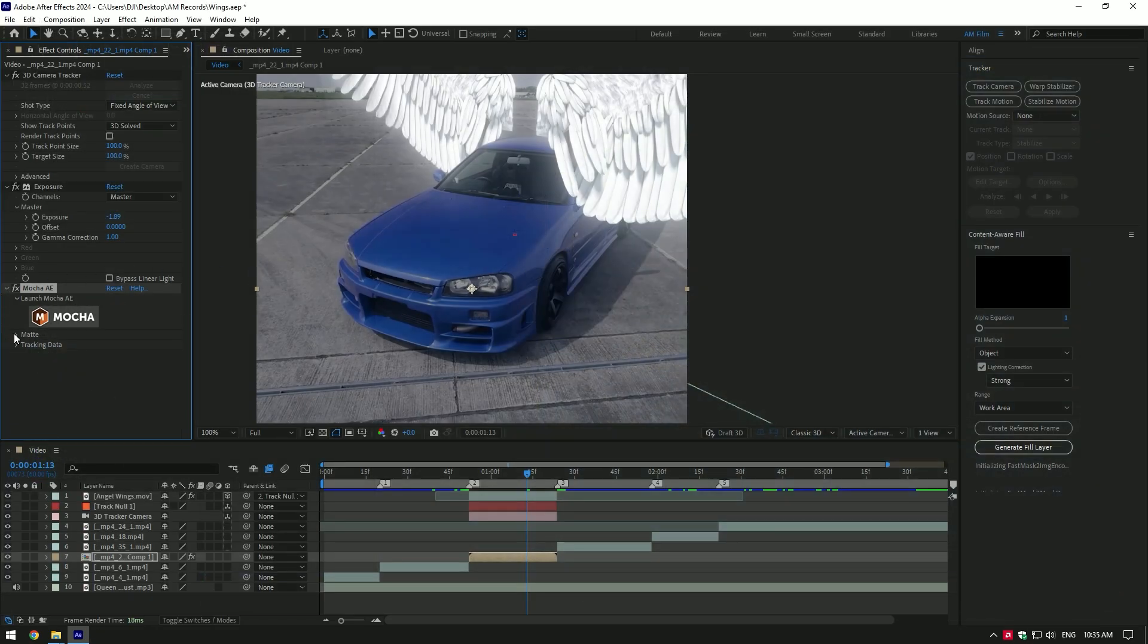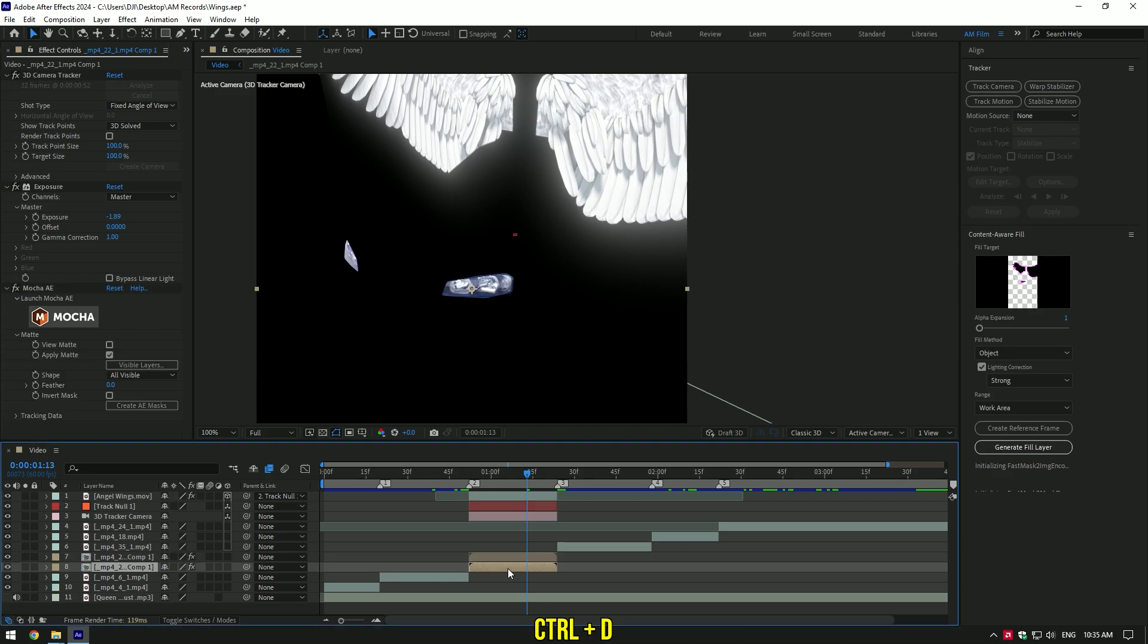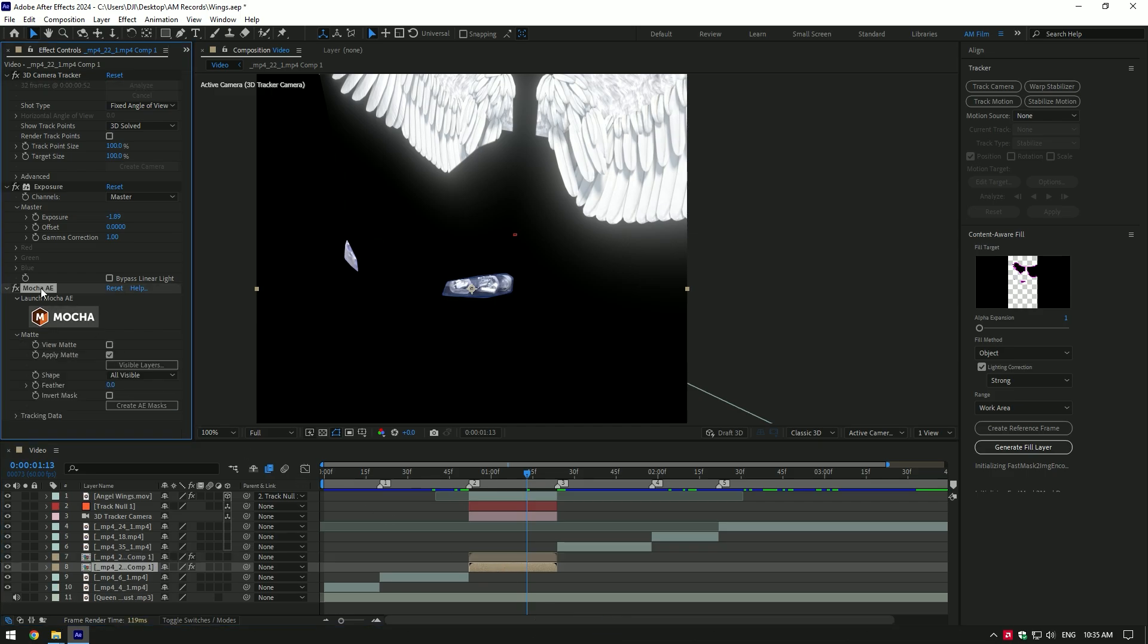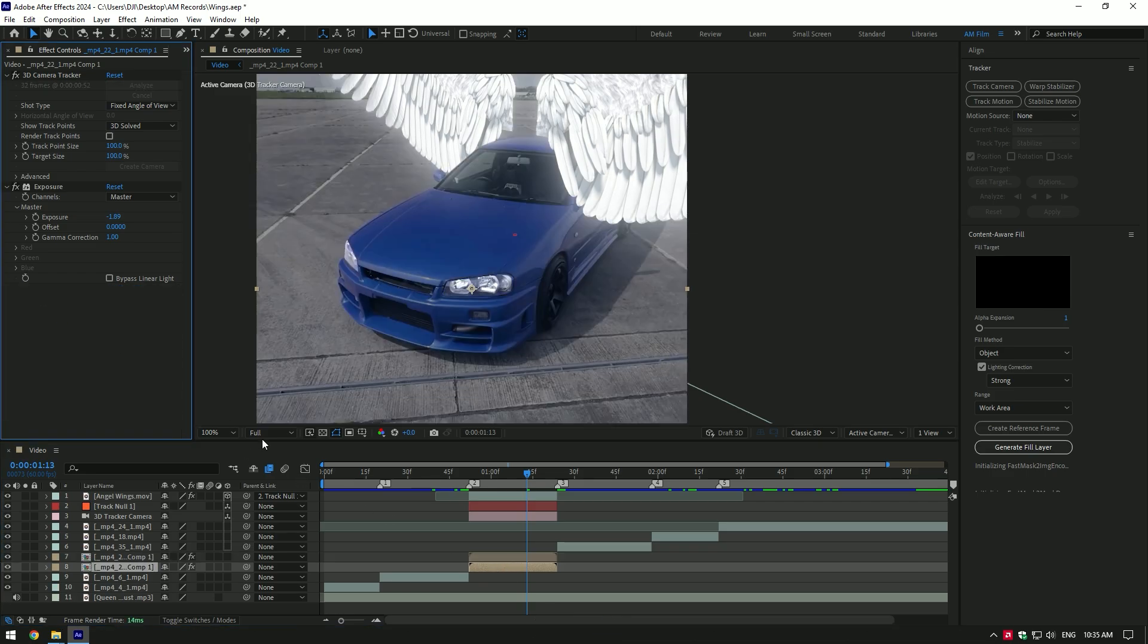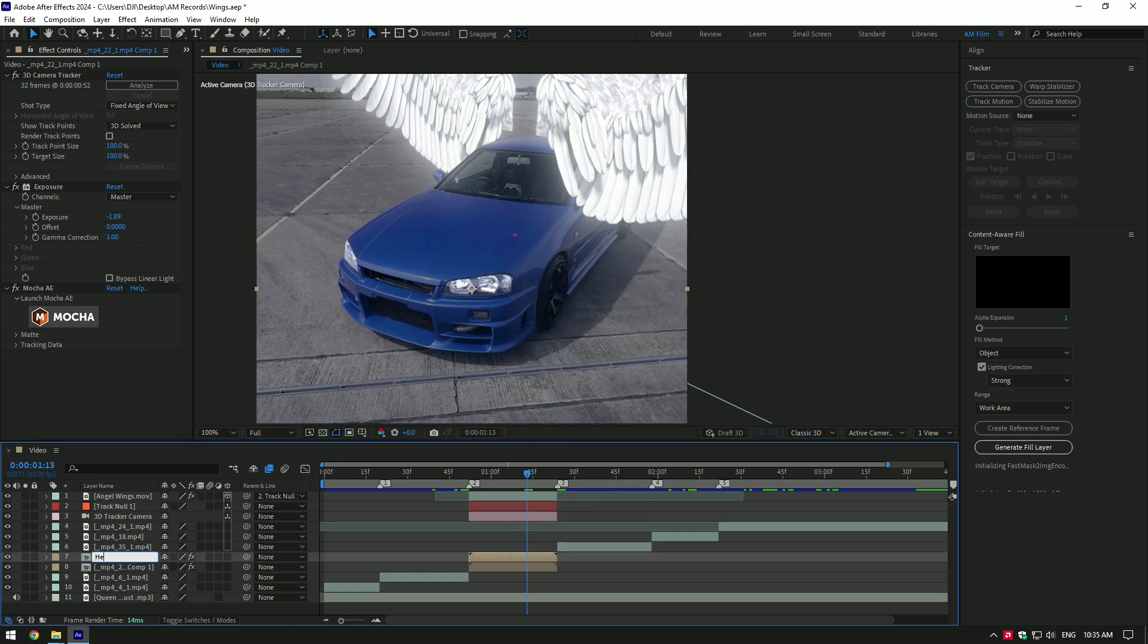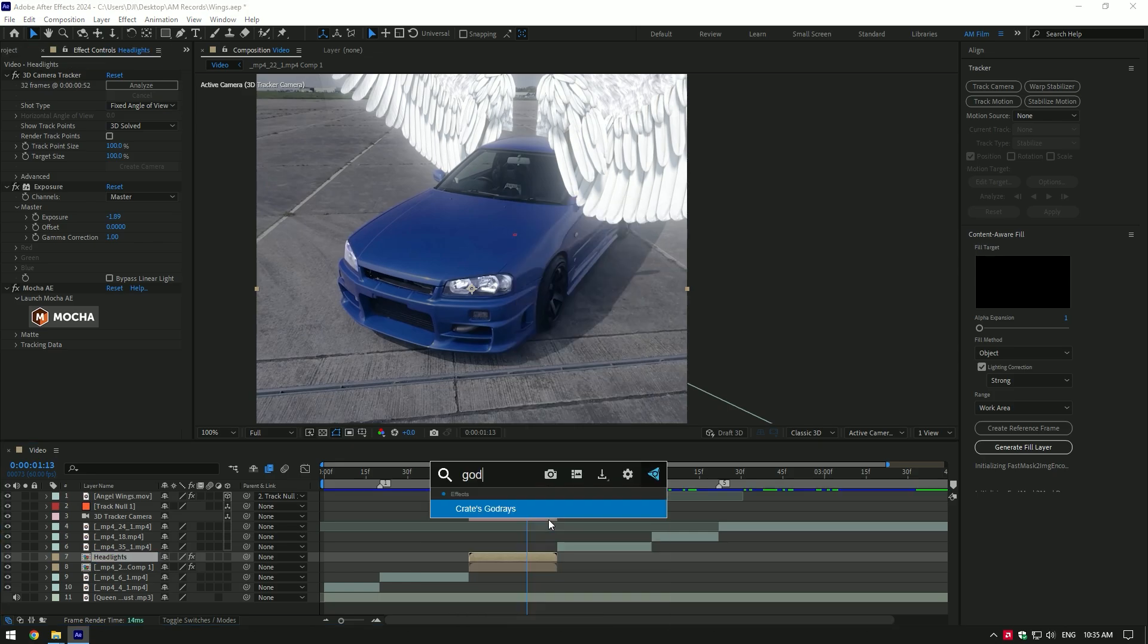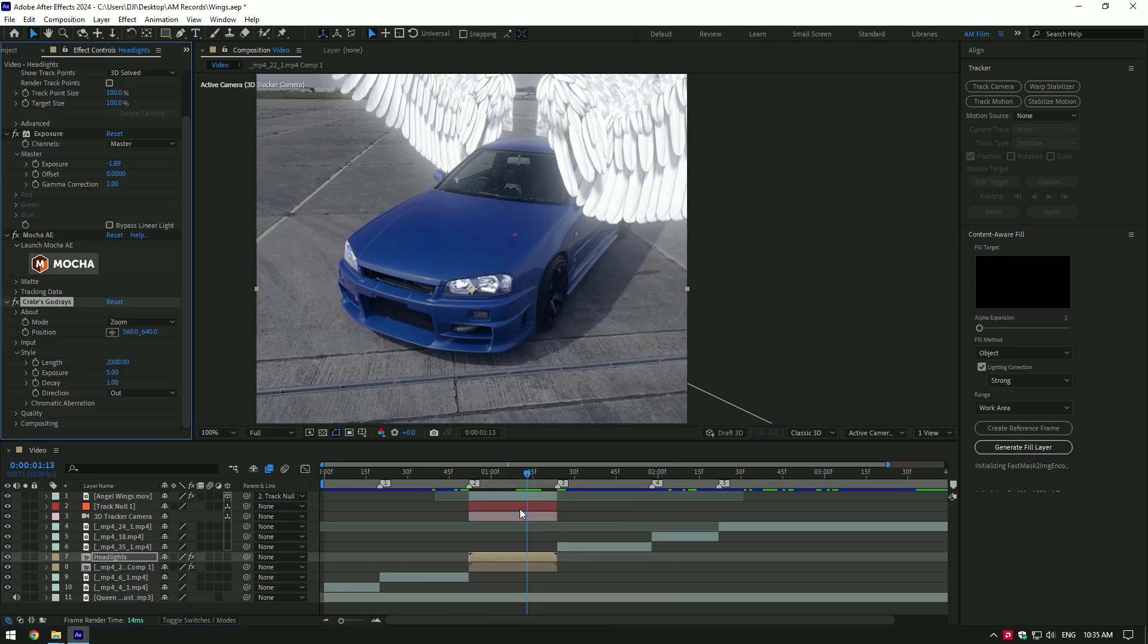Under the Mocha expand matte and click on apply matte. Now duplicate your clip. Select bottom one and delete Mocha AE on it. Click on top layer again and rename it to headlights. Add Godray's plugin on headlights layer.